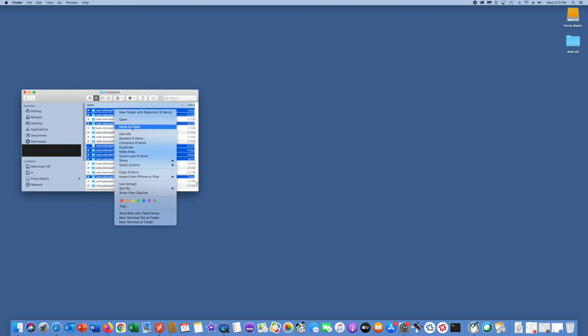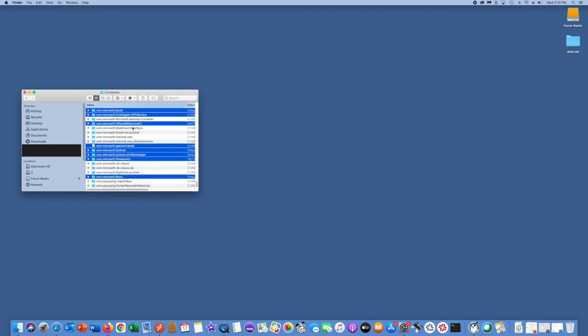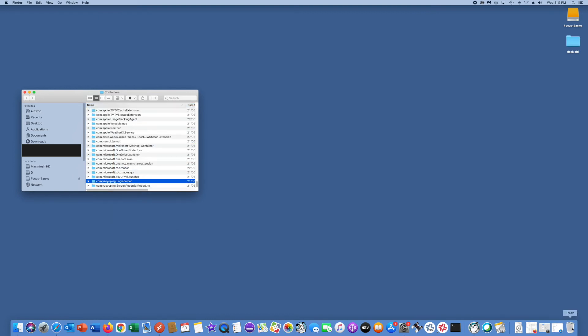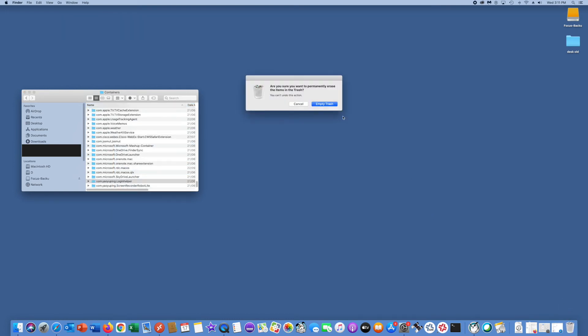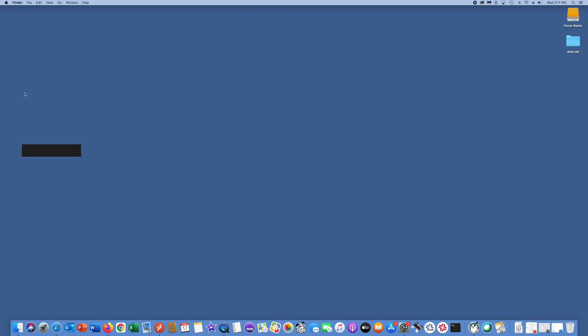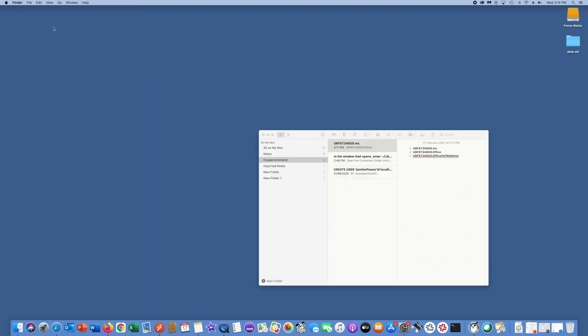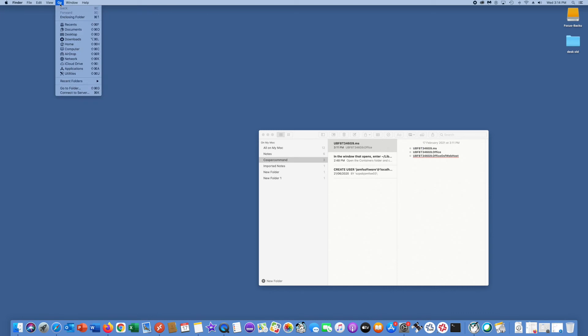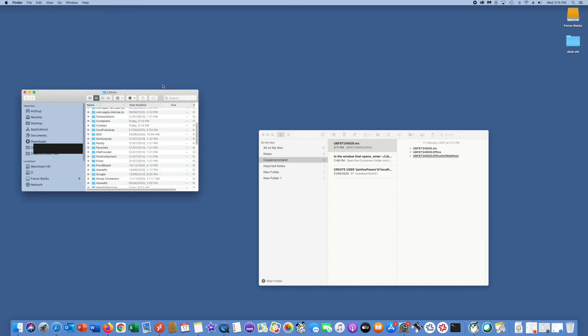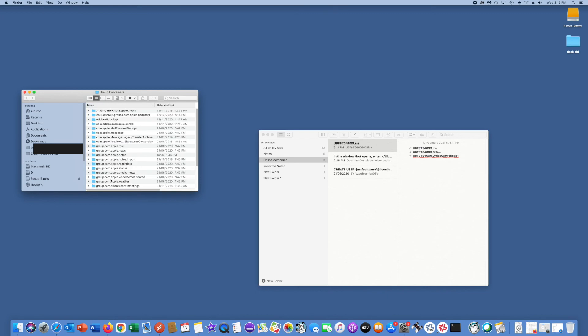Click on Move to Trash, empty the trash. Close Containers. Then click on the Go button, press Alt on the keyboard, click on Library, and you can see Group Containers here. Open it.